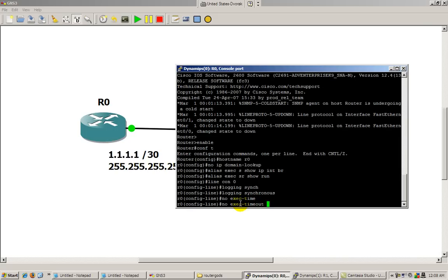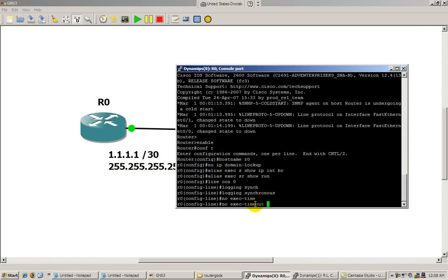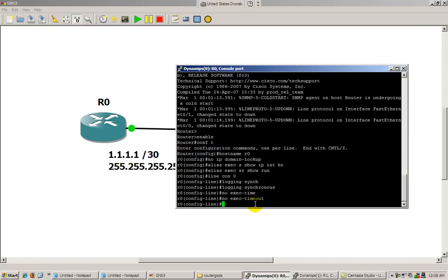No exec timeout. So you're working on a router, you don't go back to it in 5 minutes, 10 minutes, you'll always stay logged in. Now in real life, you definitely want an exec timeout of maybe 5 minutes, 10 minutes, depending on how secure you are. I've seen some continue with an exec timeout of 30 seconds, that's kind of extreme, but it depends on how secure you want to be.